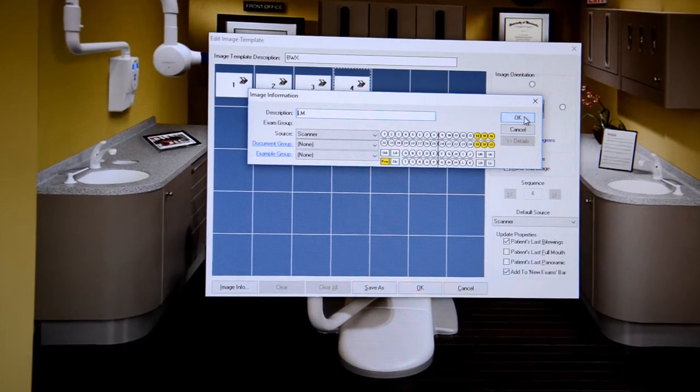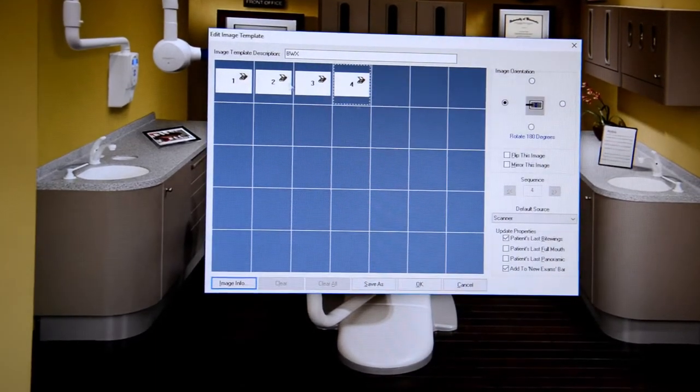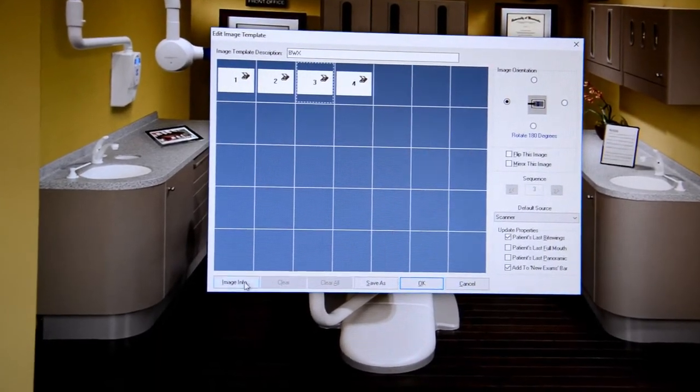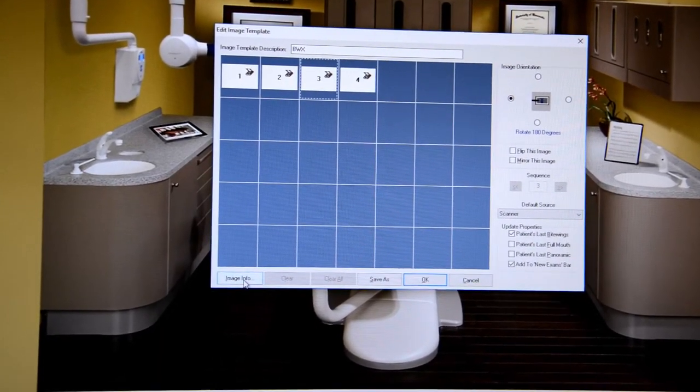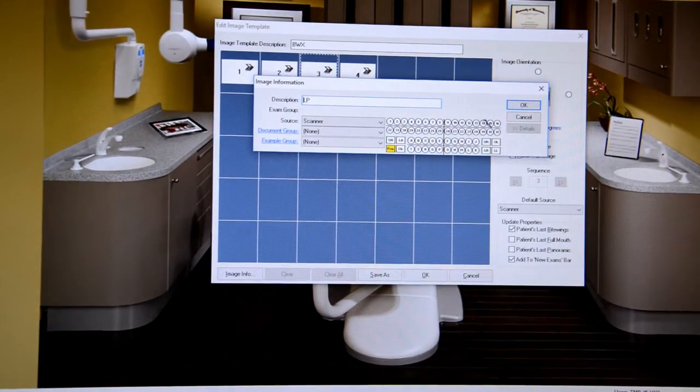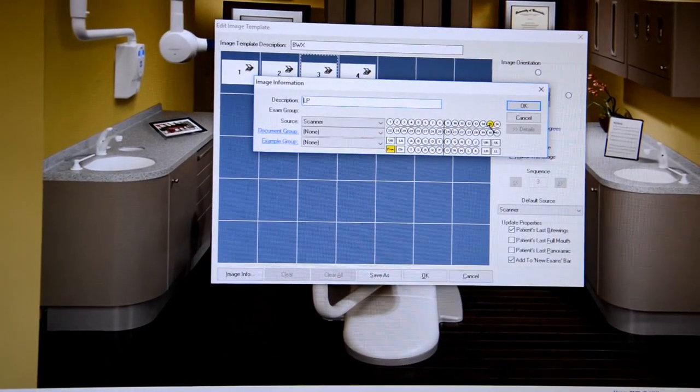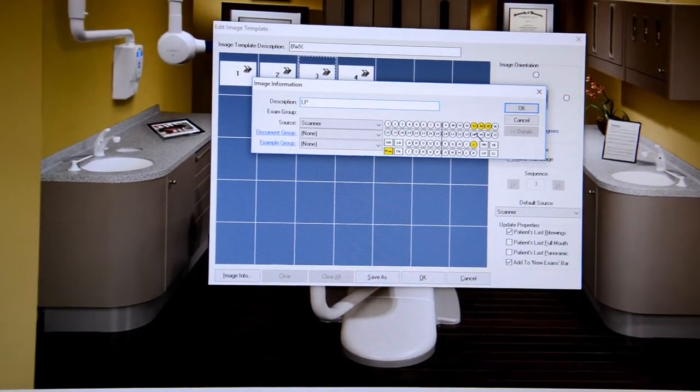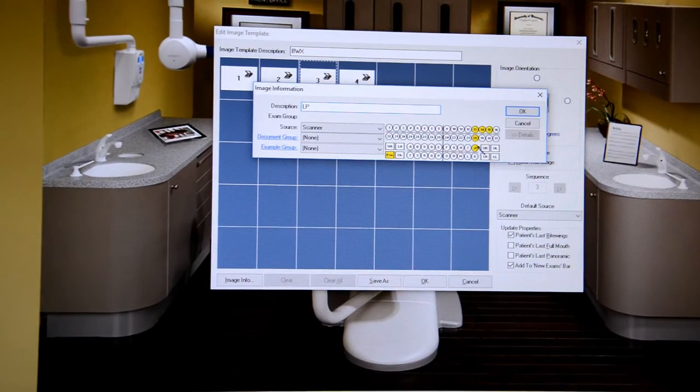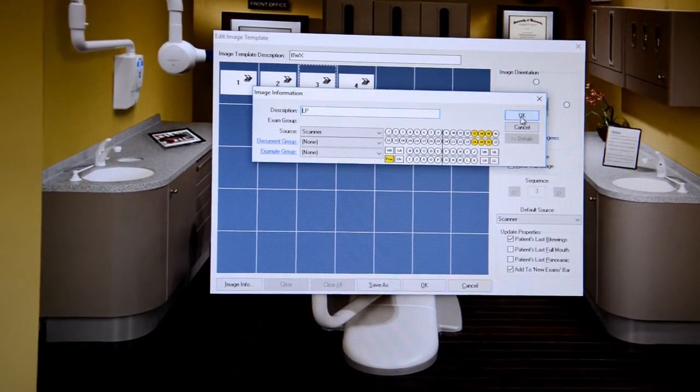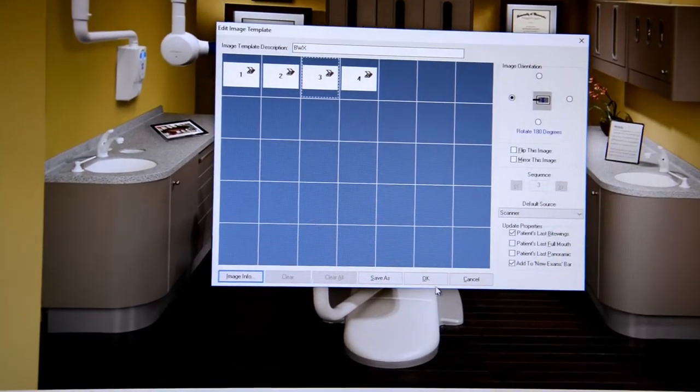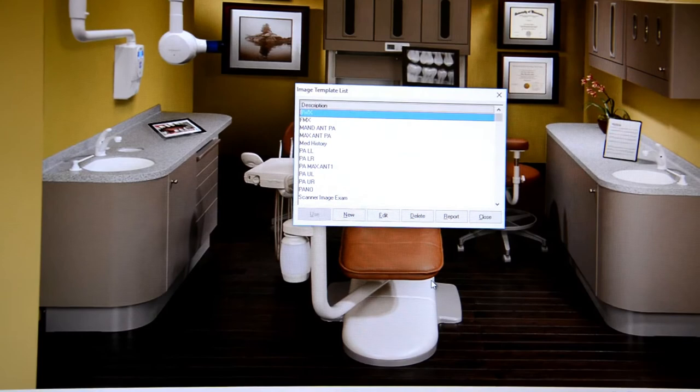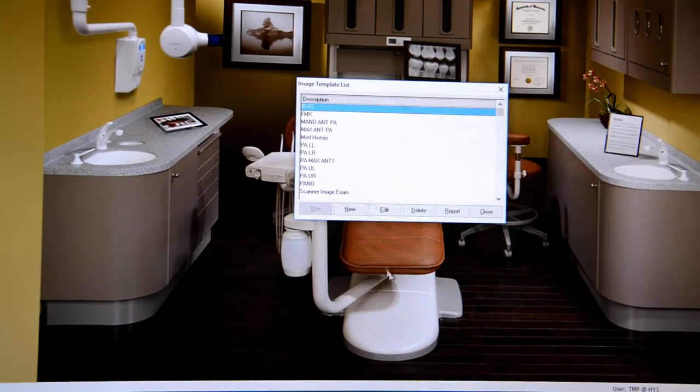What this is going to allow for you to do is to be able to sort your images specifically by tooth number and make sure that they are labeled correctly in the series. Just click OK and you're off to the races.